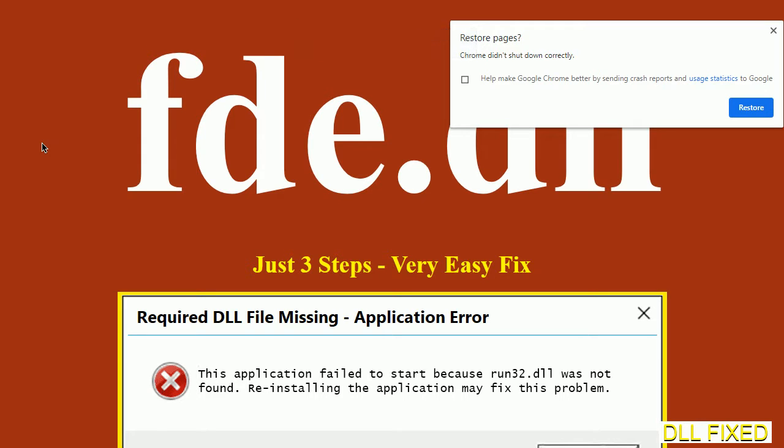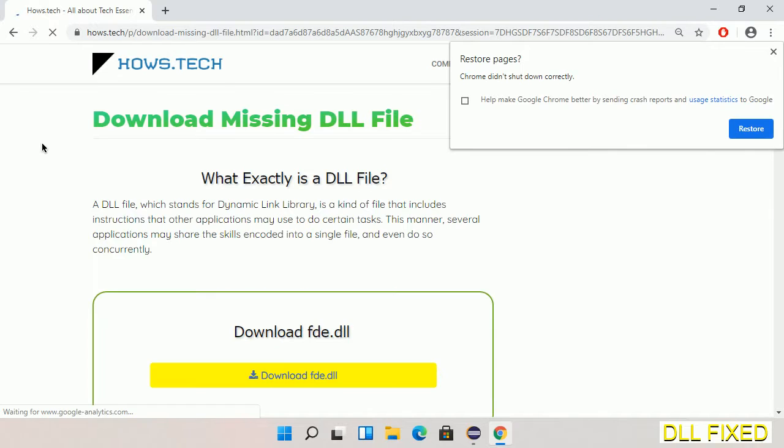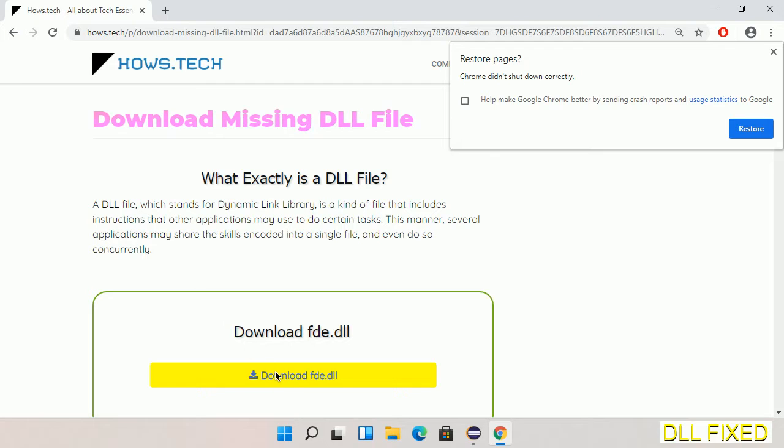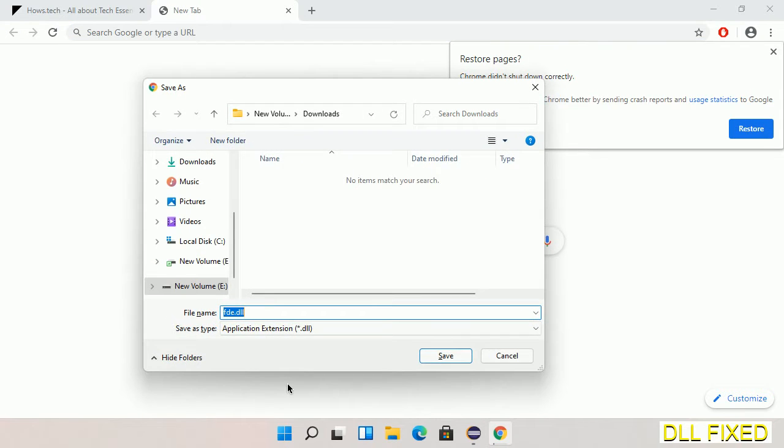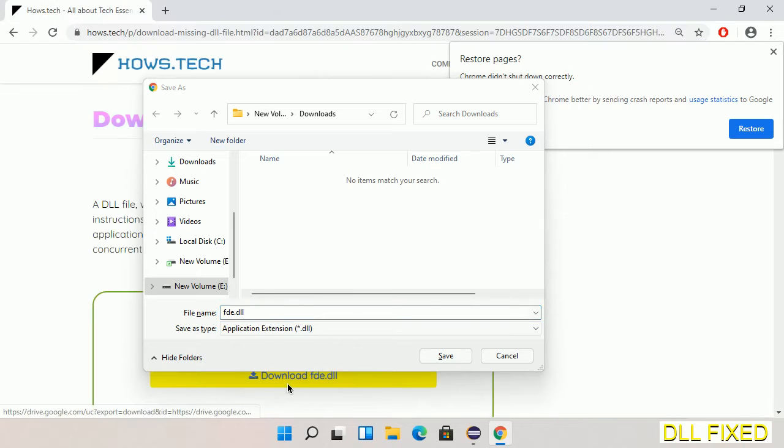Let's see how to fix this missing DLL problem in just three steps. In step one, we have to open this page. The page link is provided in the description. This has a download button, so we'll click on the download button and the file will get downloaded. We have to save this file somewhere.